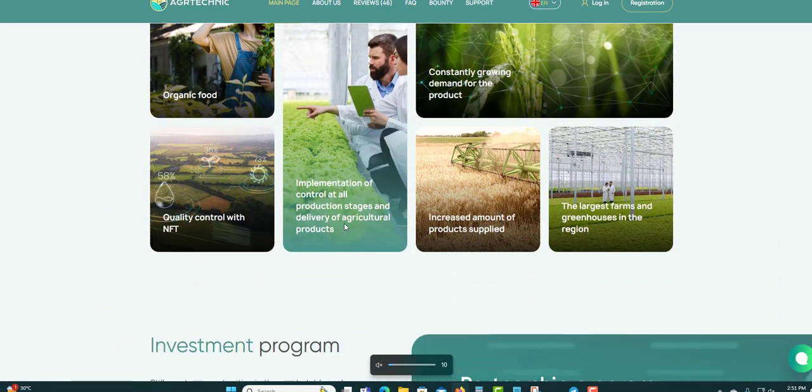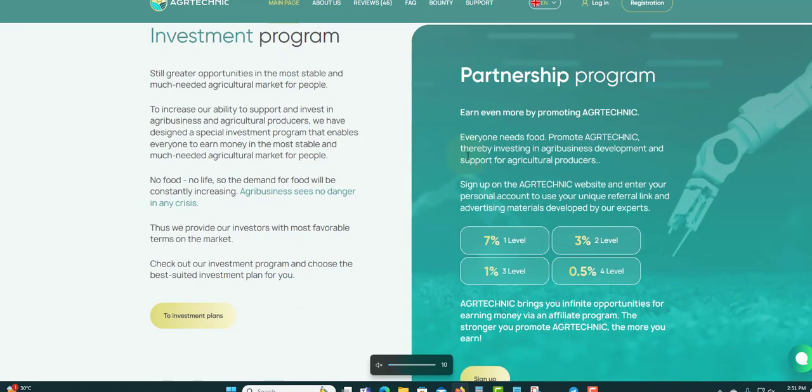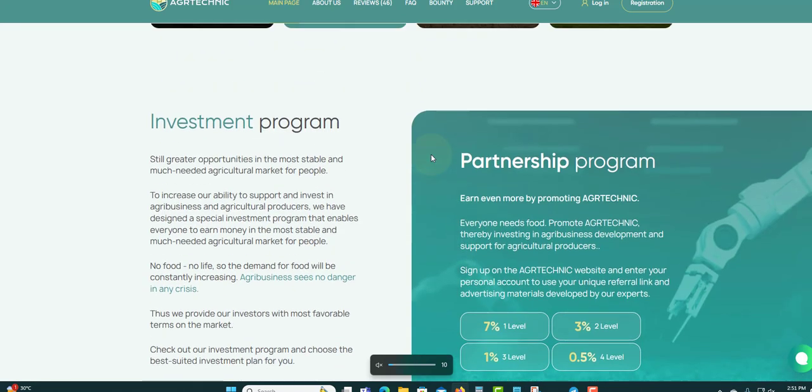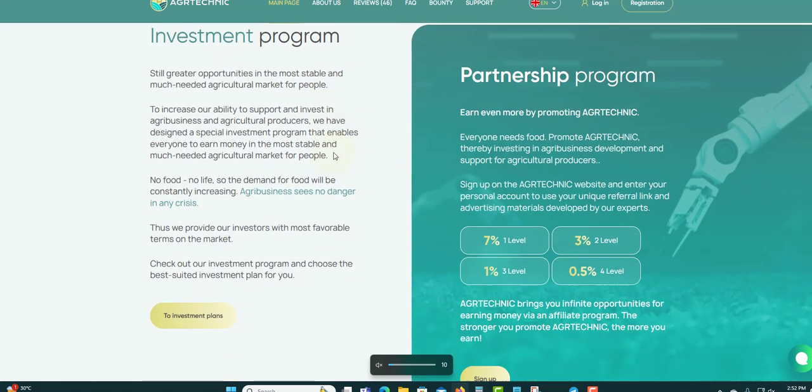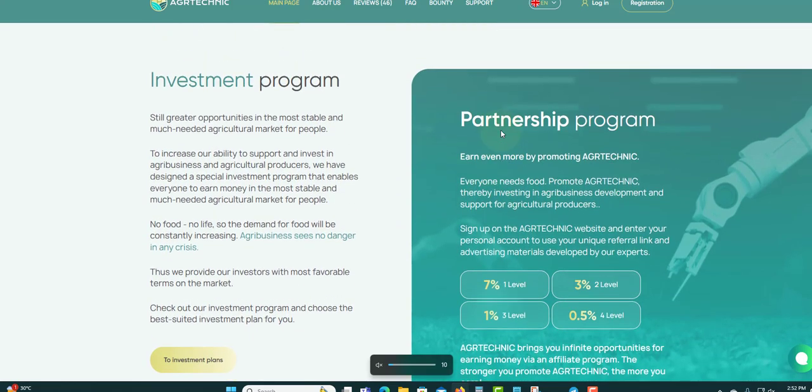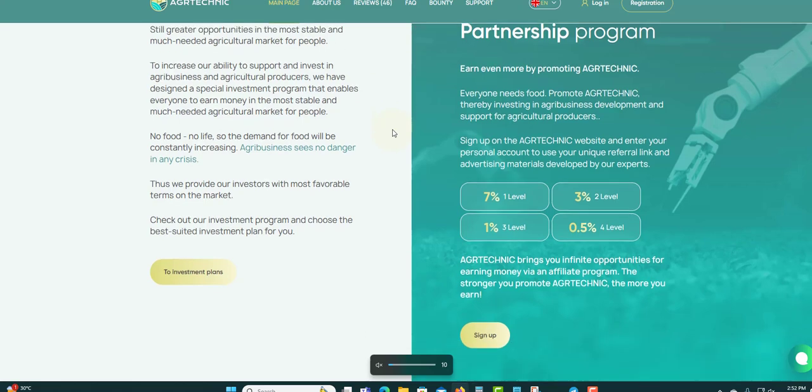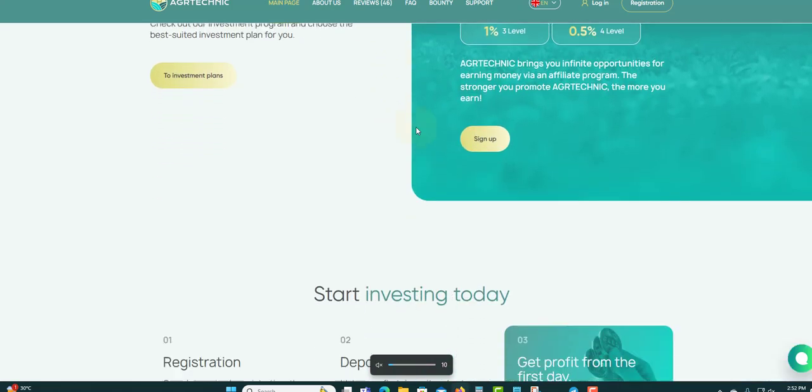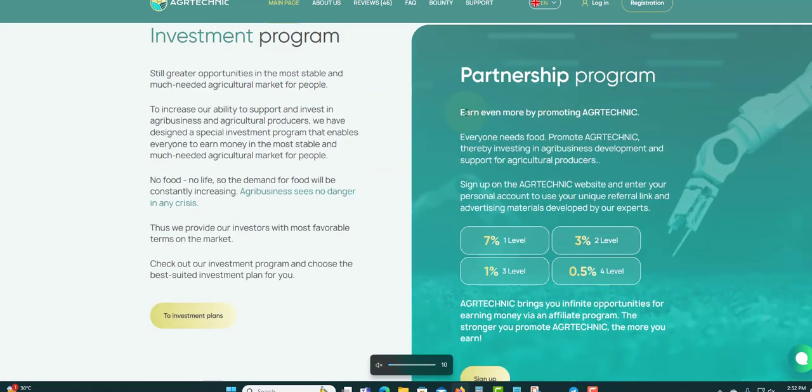Let's scroll down. They will show more of their farm and things that they are doing. Partnership and investment program. This is the affiliated side of it.